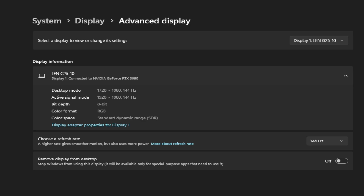As you can see, my desktop and active signal mode are both different — desktop mode is 1720 by 1080 but the monitor sees 1920 by 1080. This does add a little bit of input delay for this reason. If you notice this input delay I would recommend using native resolution, which requires zero scaling.